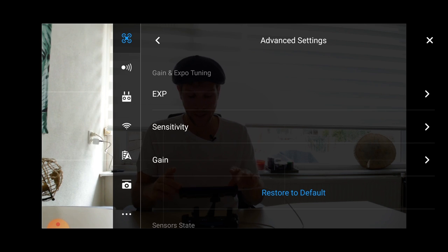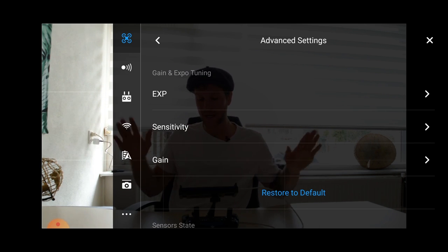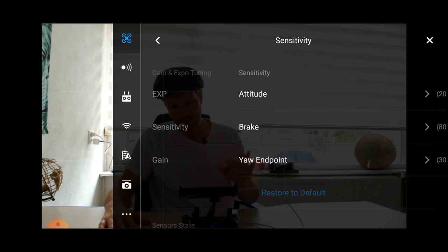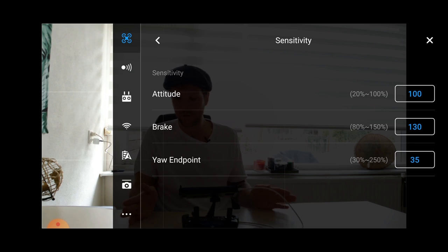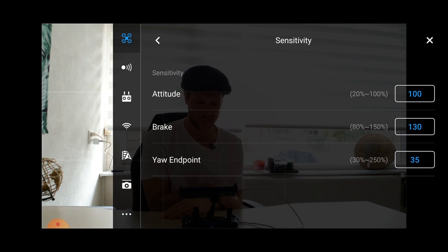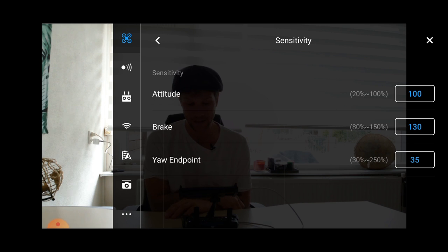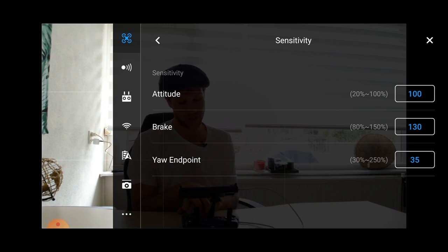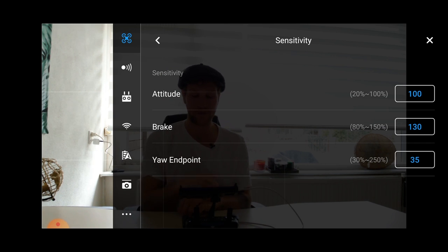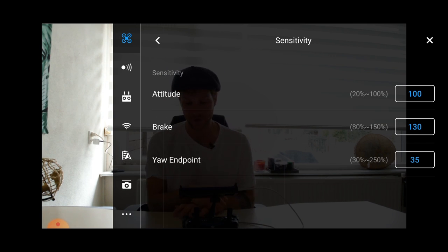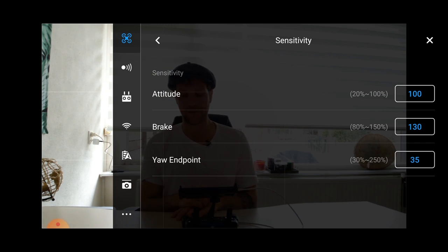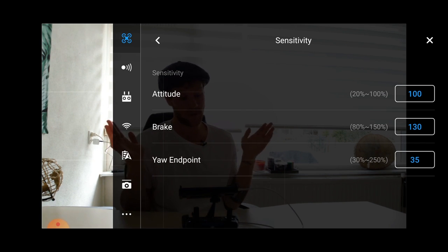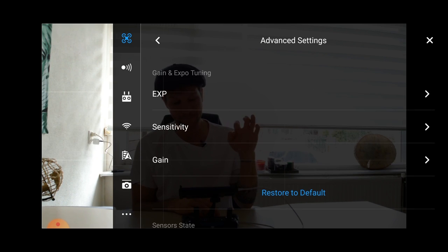Then we go to sensitivity. And in here, I tested a few things, but I couldn't really notice a difference for the attitude. So I just left it on the default settings. I left the brake on the default settings. So how quick it will brake. I wouldn't play around in the setting. And for the yaw endpoint, it is also how sensitive everything is going for your Mavic Air. So I also left it on 35. You can also use these numbers or just, if you want, play around and figure out something for yourself.